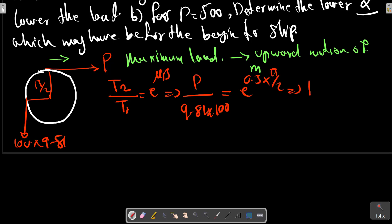P equals T2. For the downward impending motion case, we again apply the friction formula with T2 and T1.